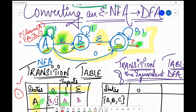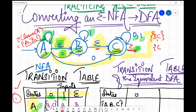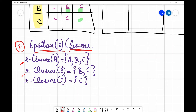Similarly, the ε-closure of B: B is always included. Providing epsilon to B we reach C. Providing epsilon to C we reach nowhere else. So ε-closure of B is {B, C}. For ε-closure of C: C is included. Providing epsilon to C we reach nowhere else since there is no epsilon transition from C. So ε-closure of C is just {C}.